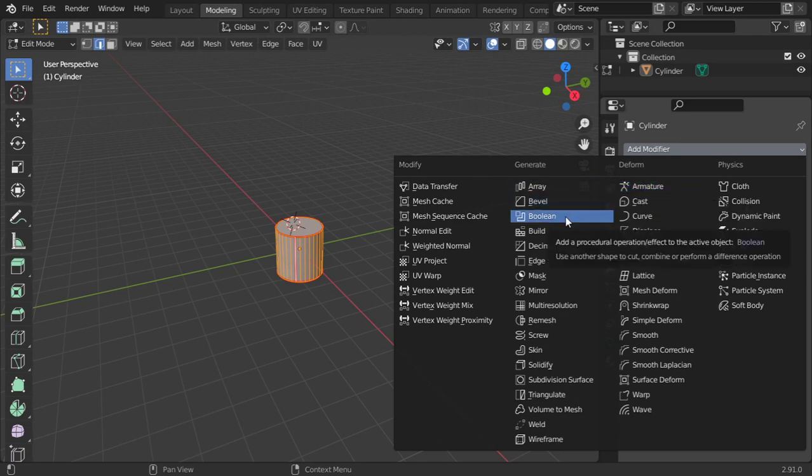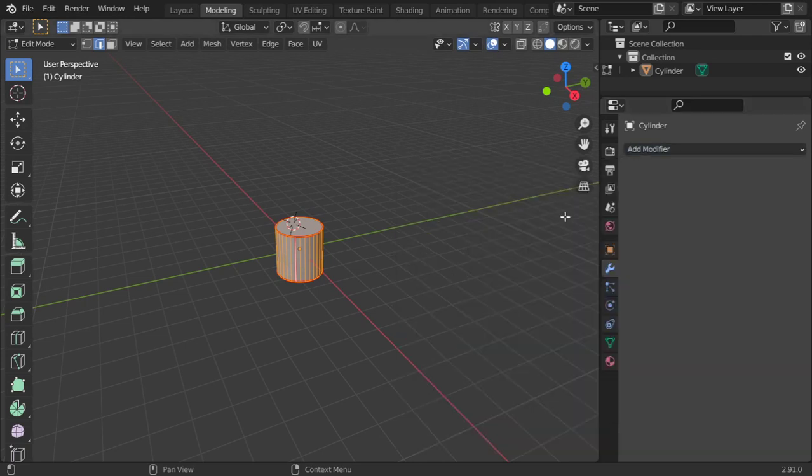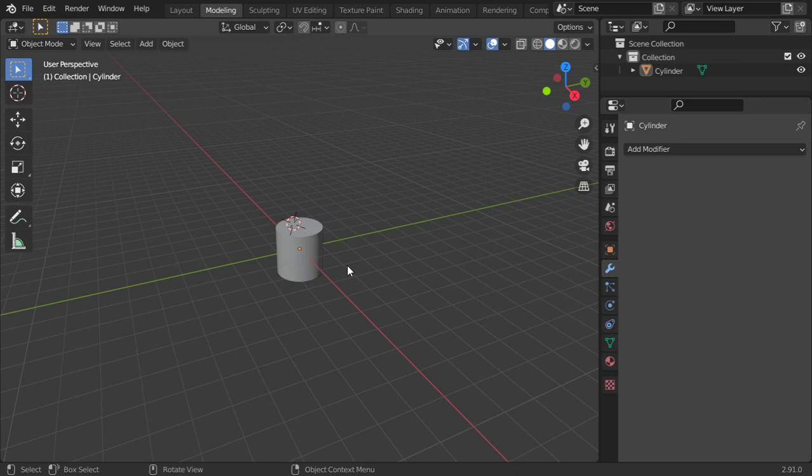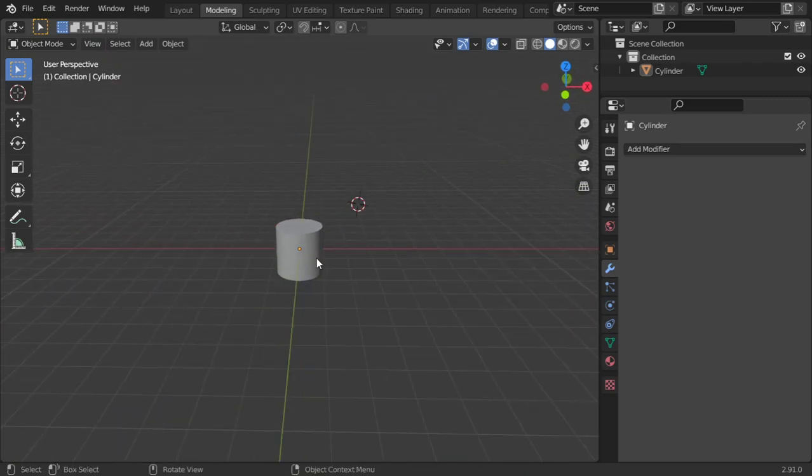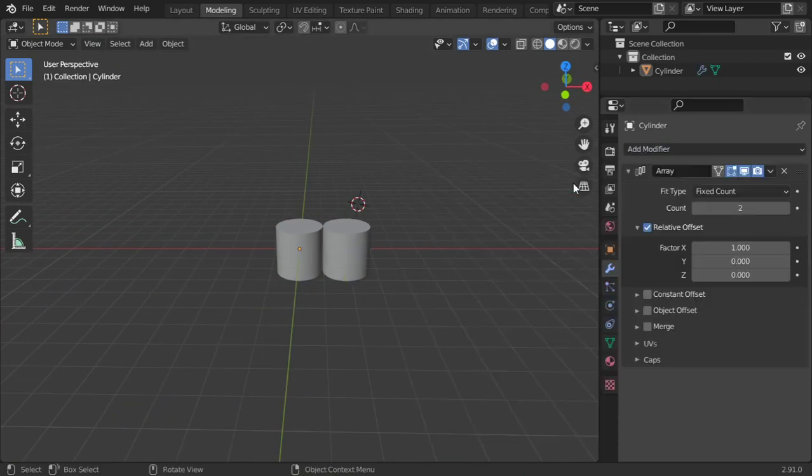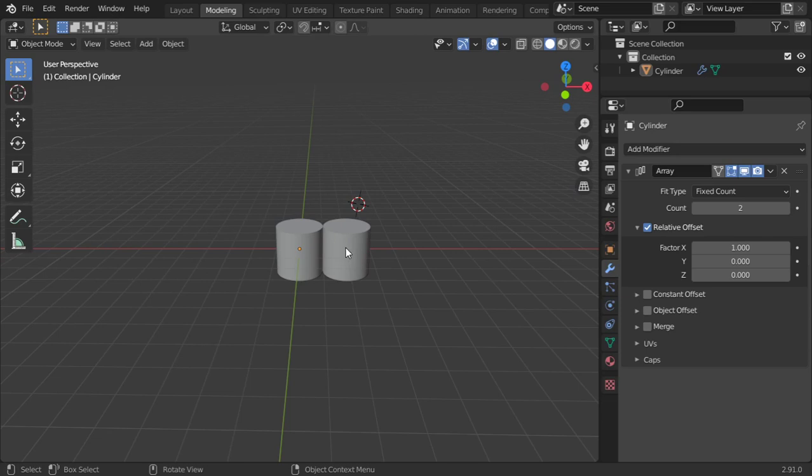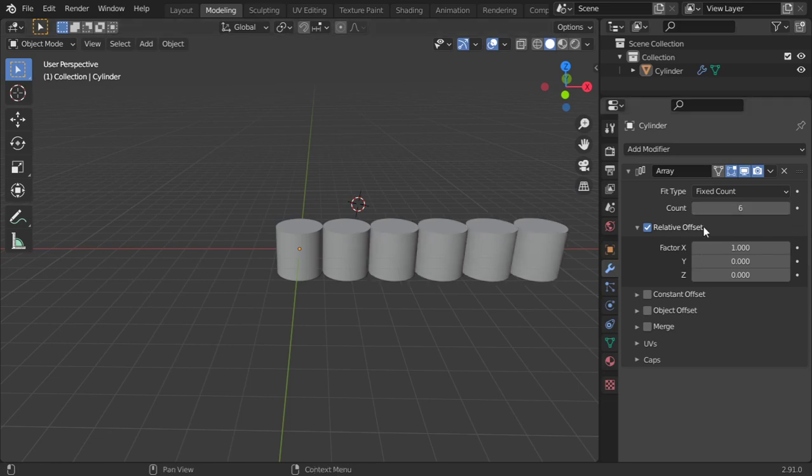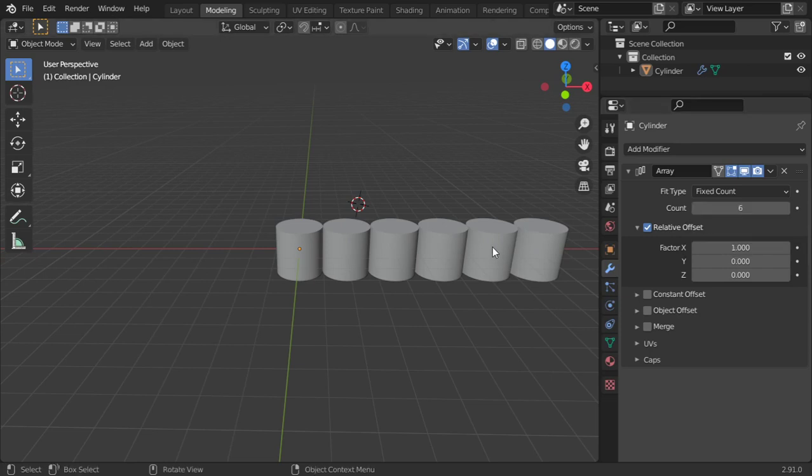So how we can add an array? It's very simple. You can click array and it will make another duplicate. You can increase it and it's animatable.